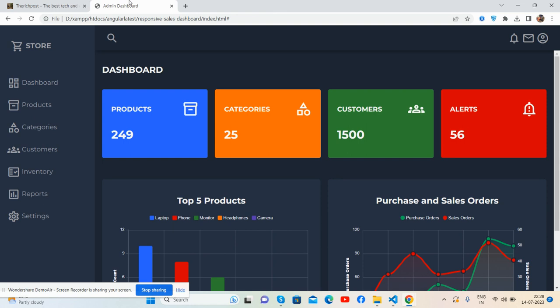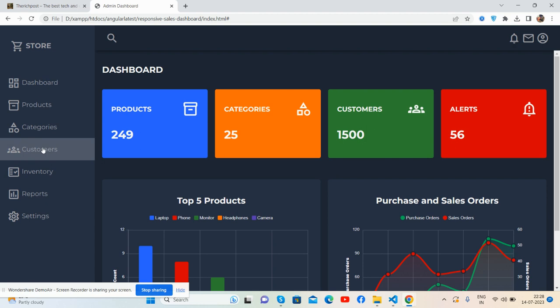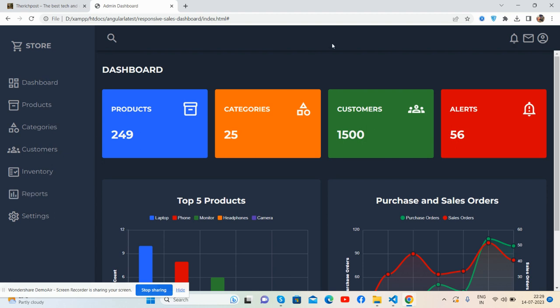You can see the beautiful responsive sales admin dashboard template - a sidebar and the content section with the sidebar. On top, check the navigation bar: search, bell icon, message, and admin icon. And here is the content section.